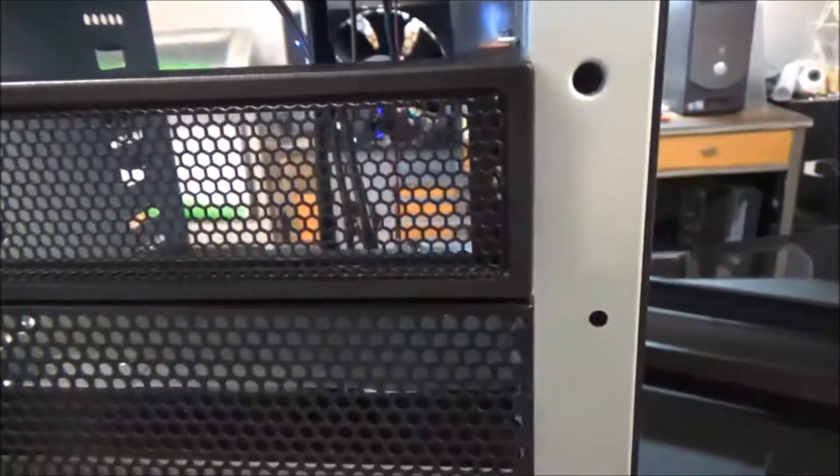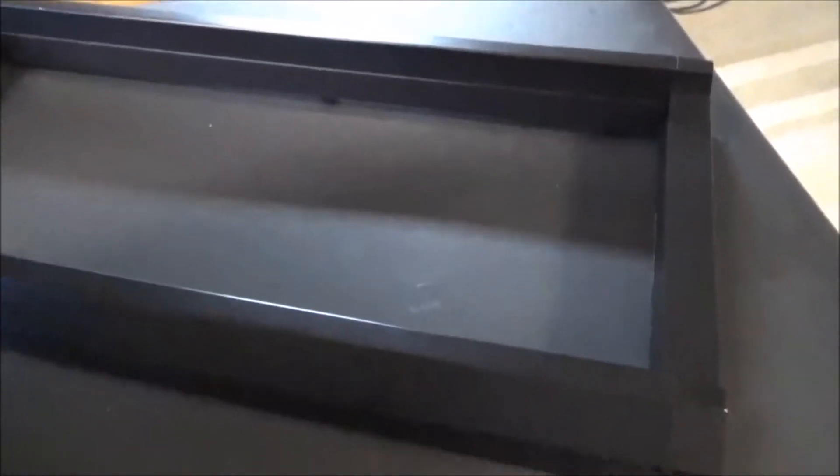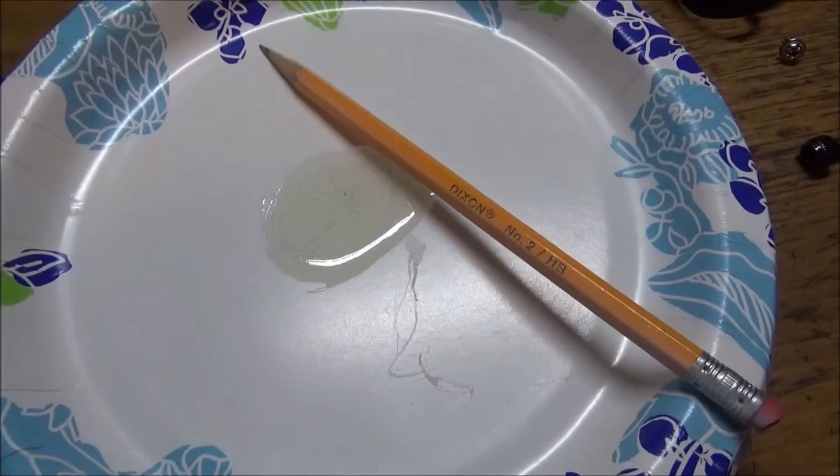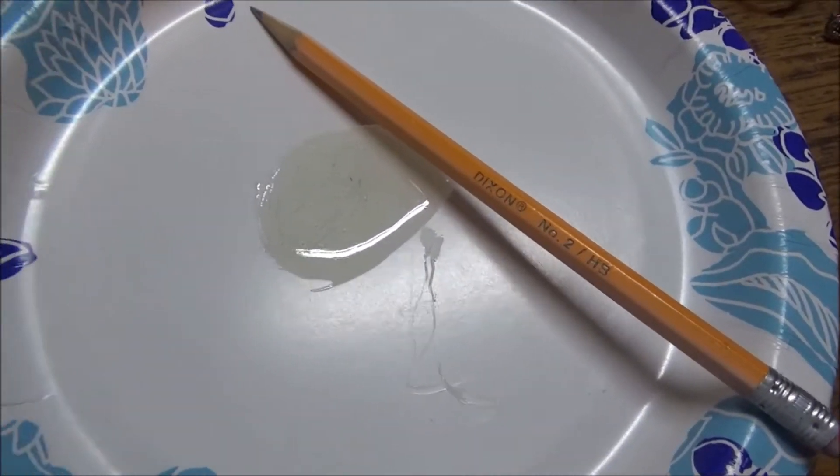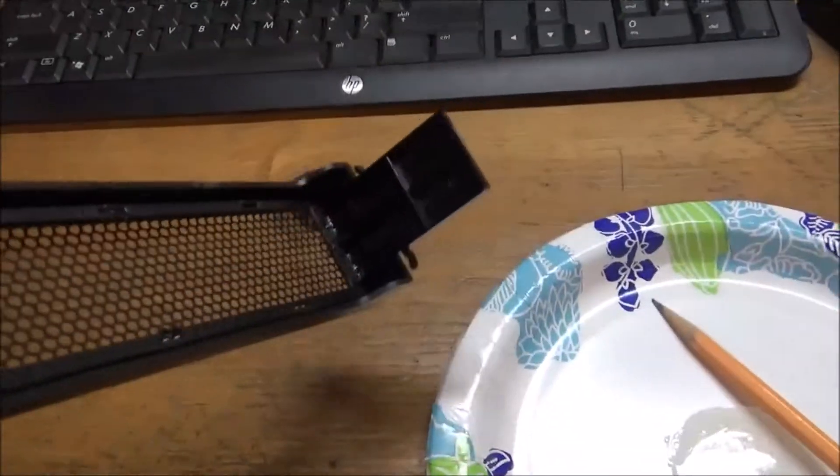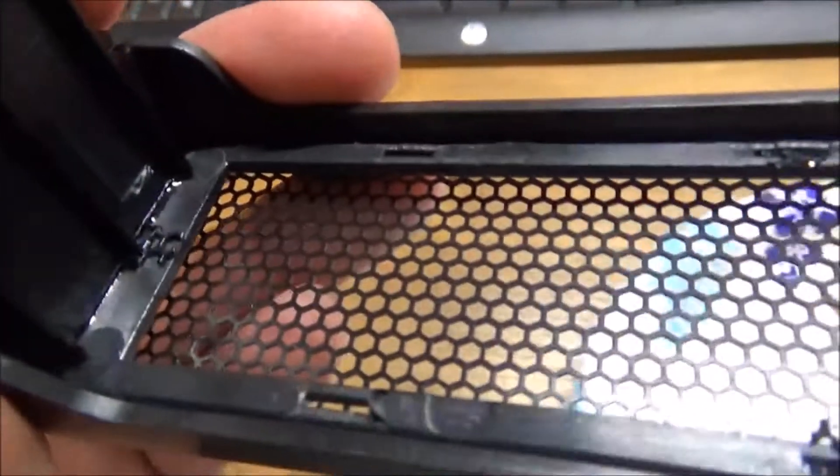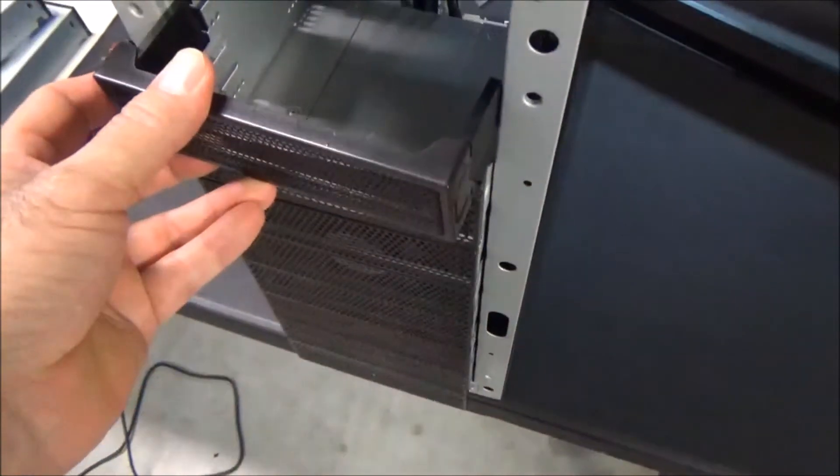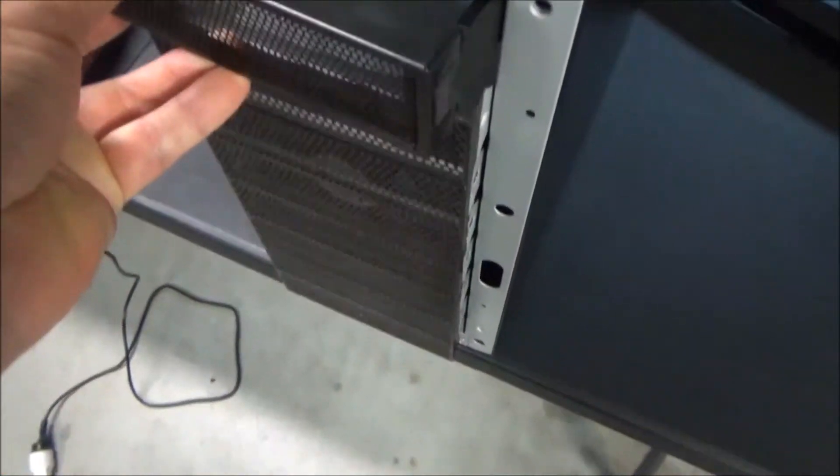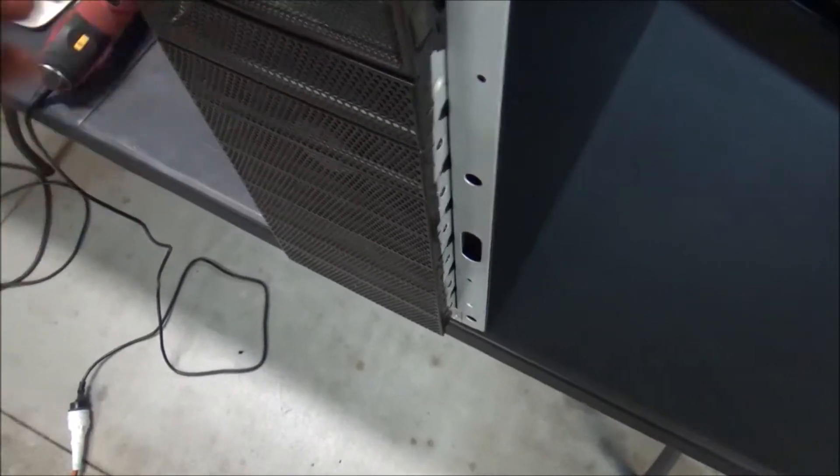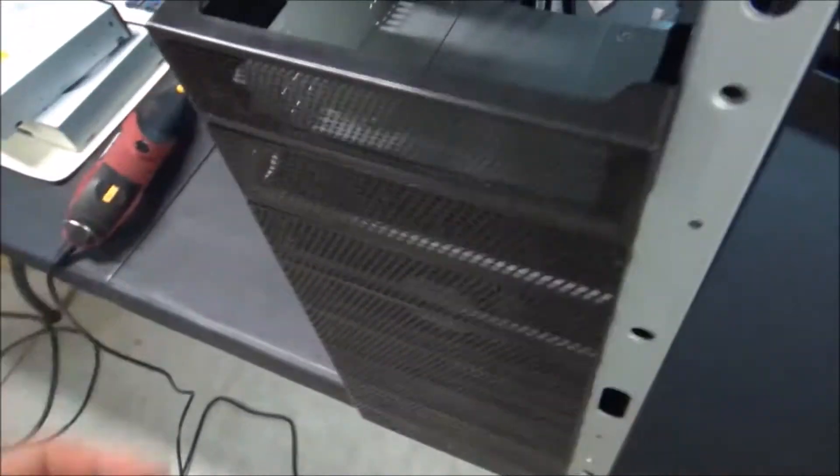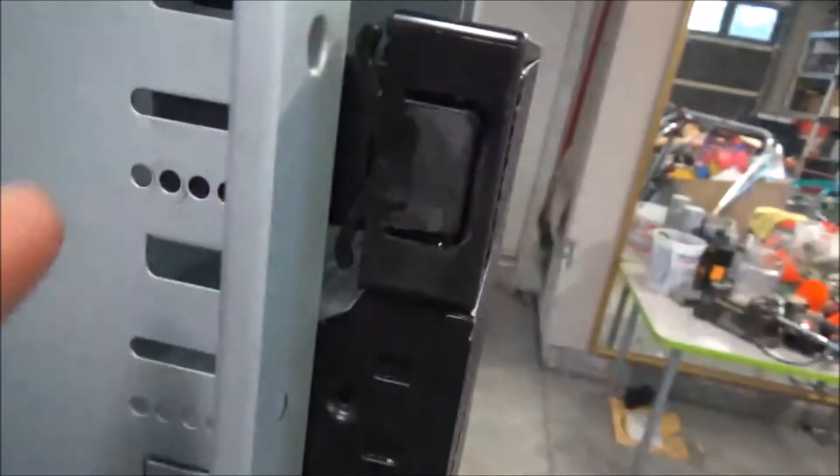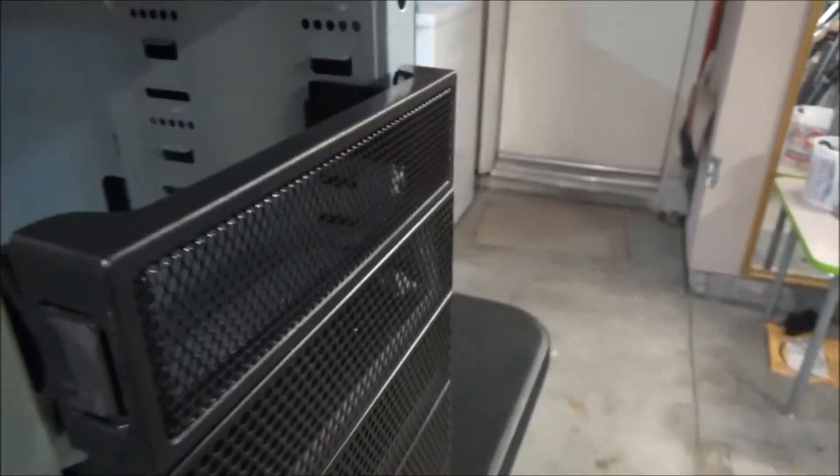Okay, so I mixed up some two-part epoxy, and I cut that little plastic thing in half, and I epoxied these things on there. So let's take it over here and see how it fits. Nice. So all I got to do is make sure it's nice and flat, like that.